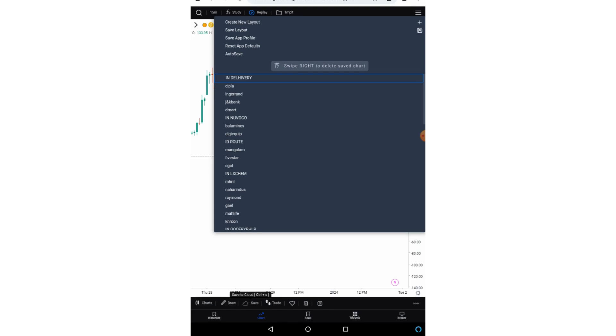Then third option is save a profile. So what is save a profile? So friends when you open go charting for the first time, a default page opens. So that is your app profile. Then we also have reset app defaults. You can click on that and all your settings will be reset.